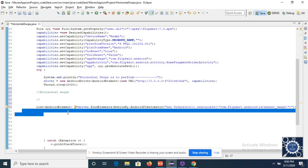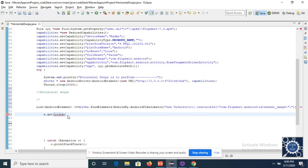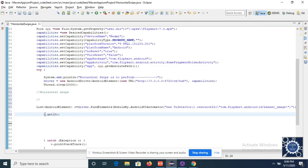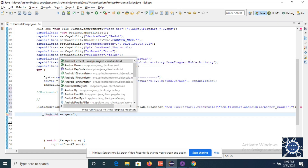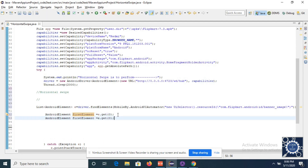When I call this element list, we have a method get() with the index. The first element is at index zero, the second element is at index one, and the third element is at index two. I want the first element at index zero — name it firstElement — and the third element at index two — name it thirdElement.